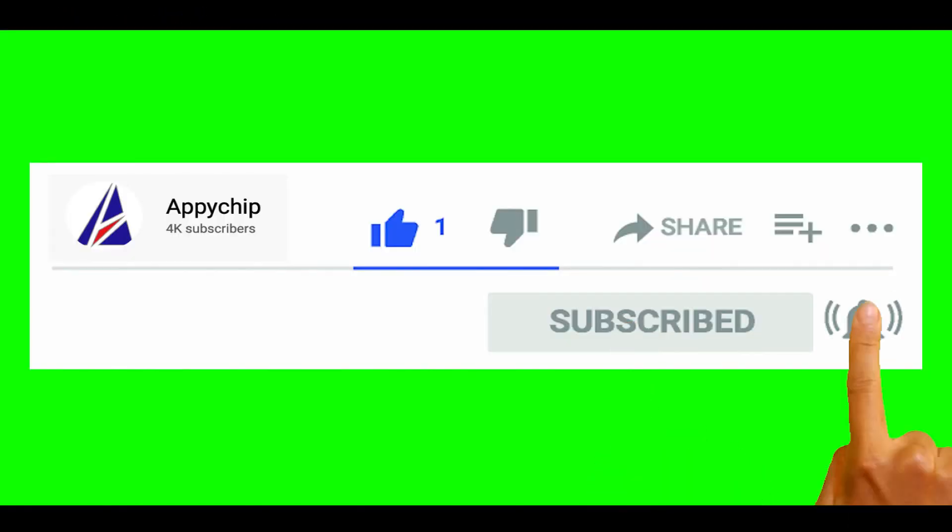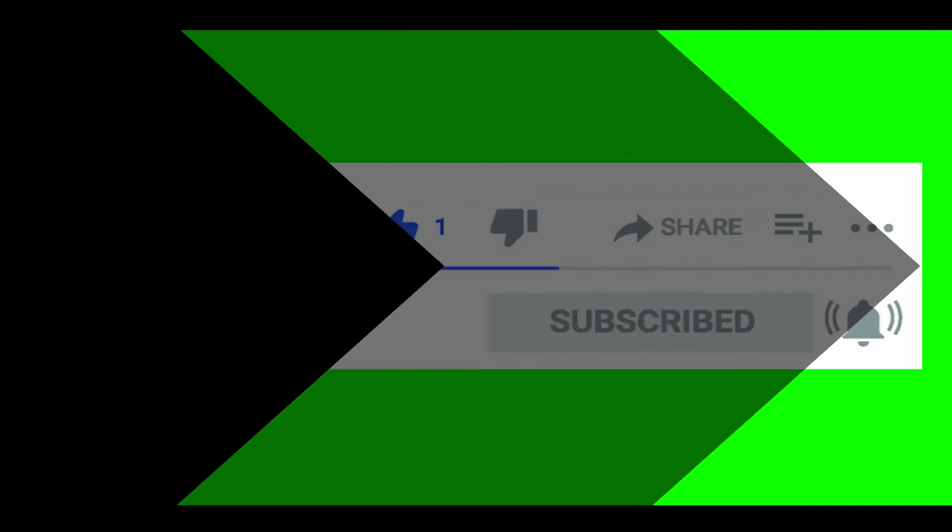So do subscribe to our channel as we have tutorials for installation of over 9000 programs on Mac, which will come handy. If you need to install other apps on Mac in future, chances are that we have got it covered already.